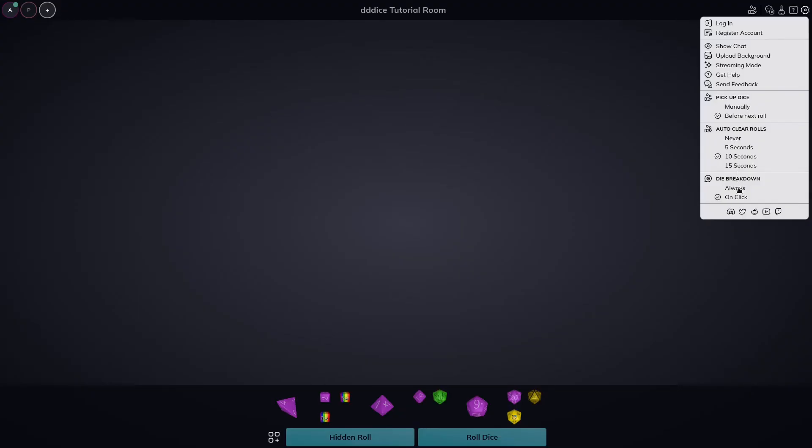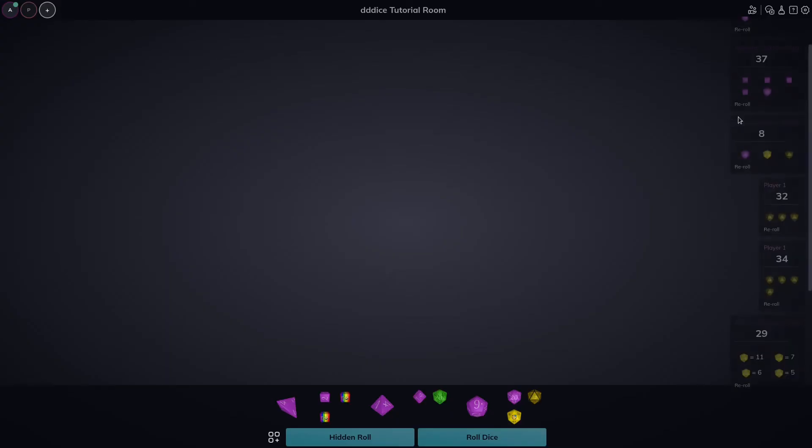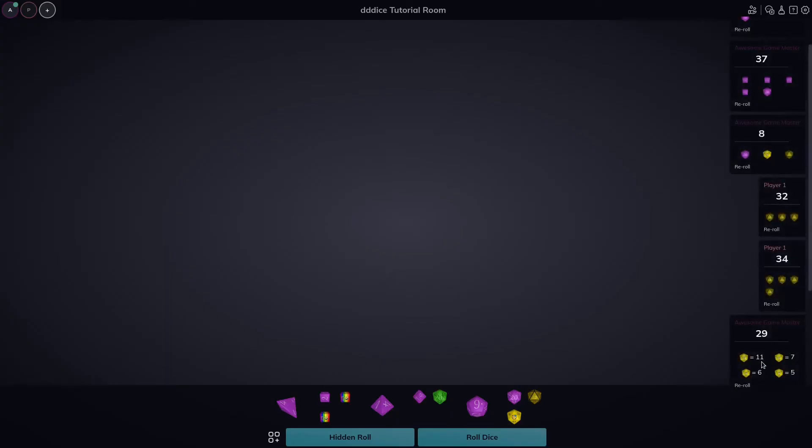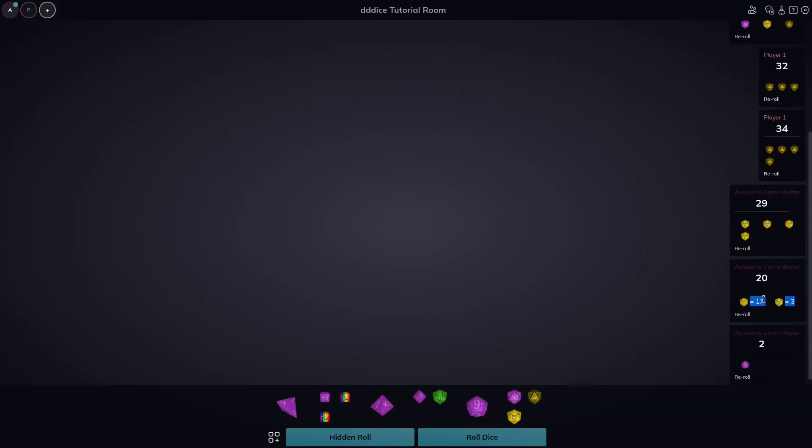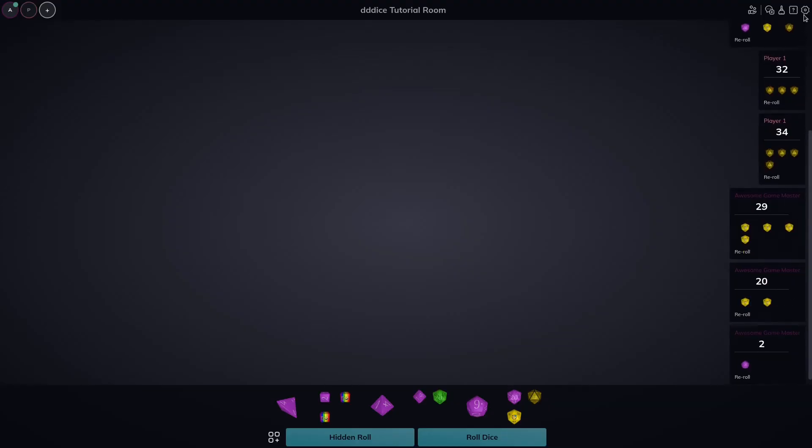And finally, in the chat, you saw the breakdown. We could show the chat again. And this is the breakdown here where we have these die equals 17. This one equals three. We could choose to show that by default open or on click, which I had been doing.